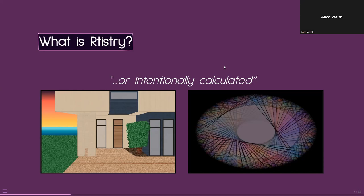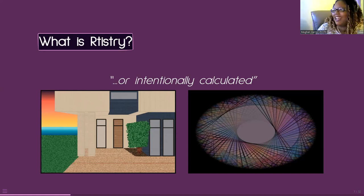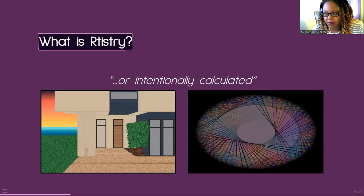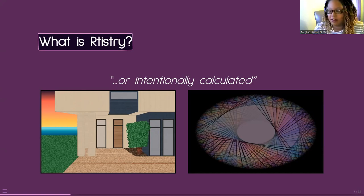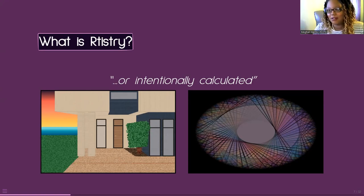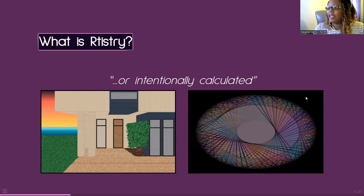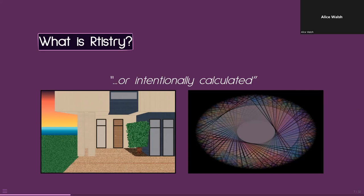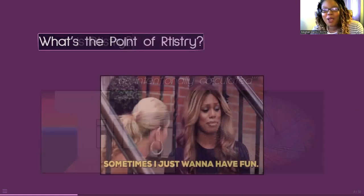Things like DALL-E and Stable Diffusion — I would say that's totally AI art, but in a broader scheme that is also generative art because a system is generating it. There's no textbook definition we can look up — at least not yet. Any more questions before I move on?